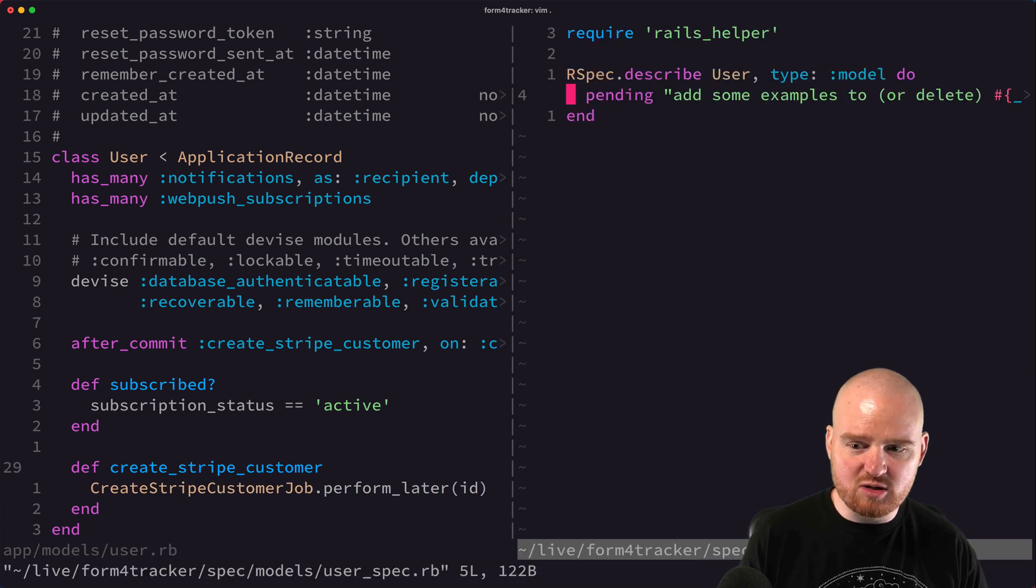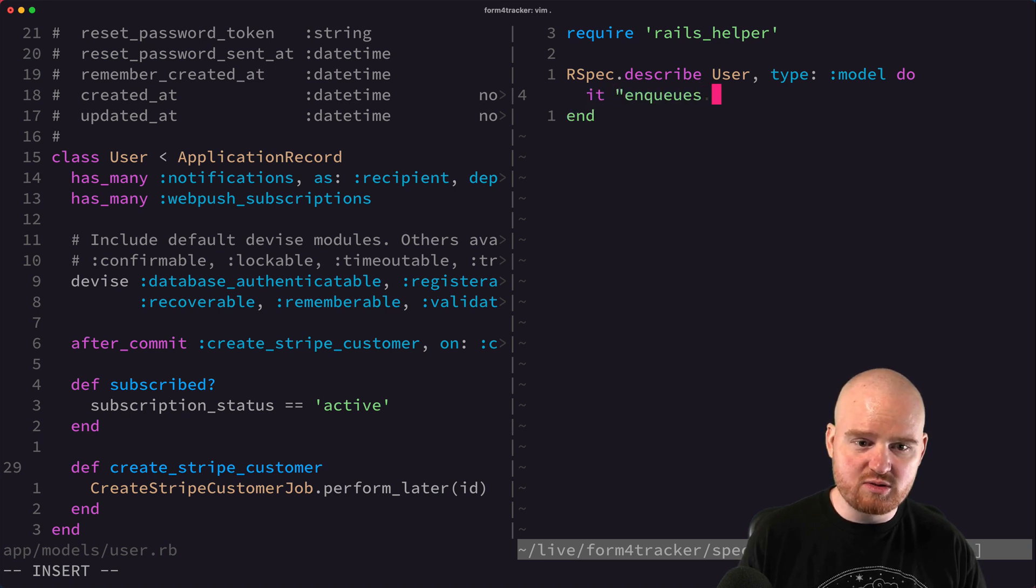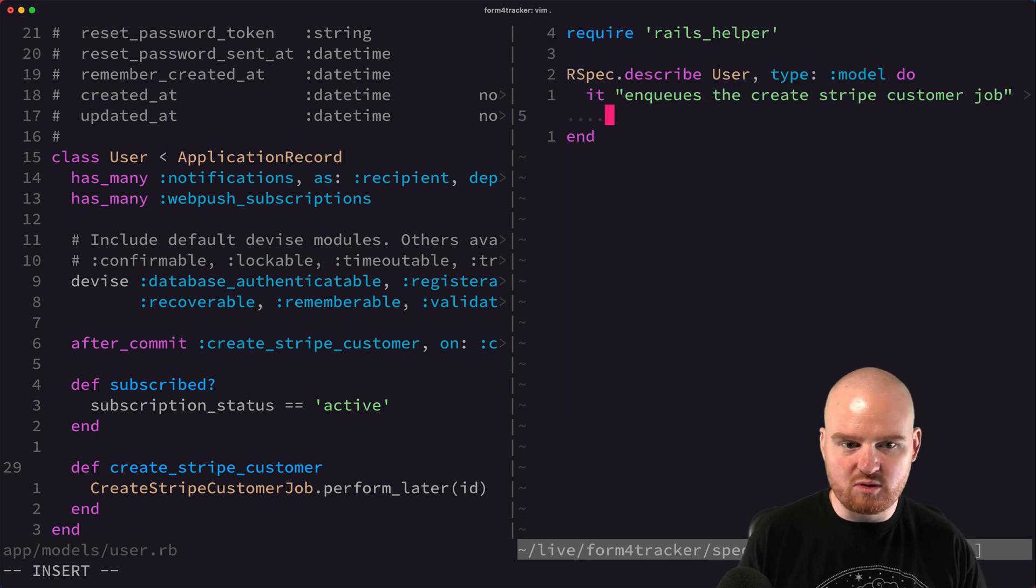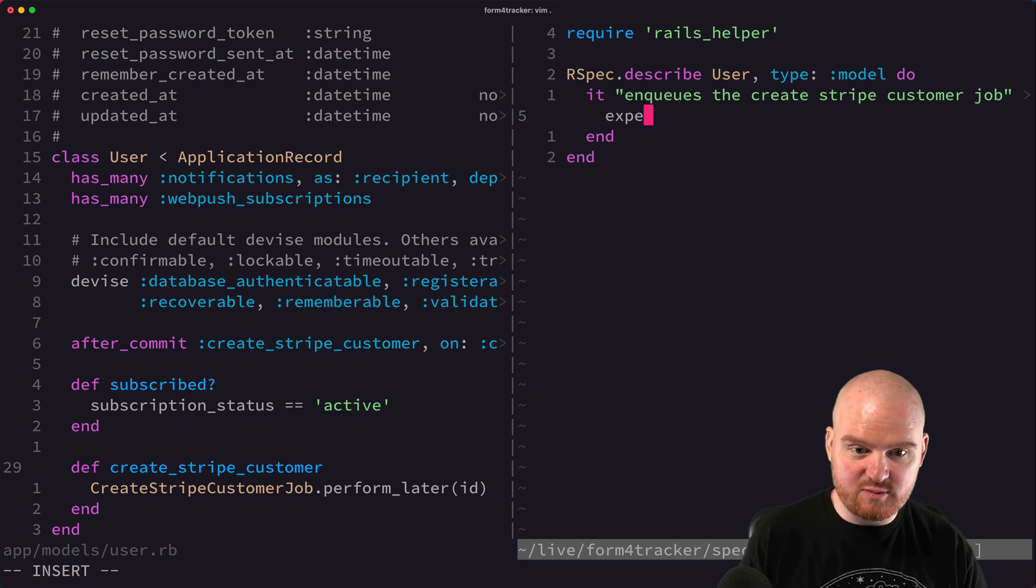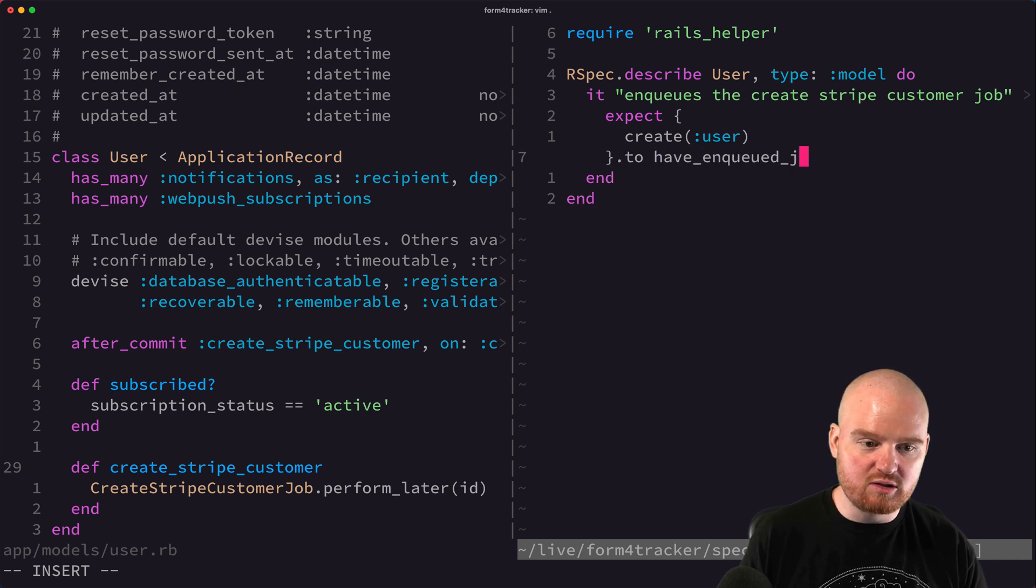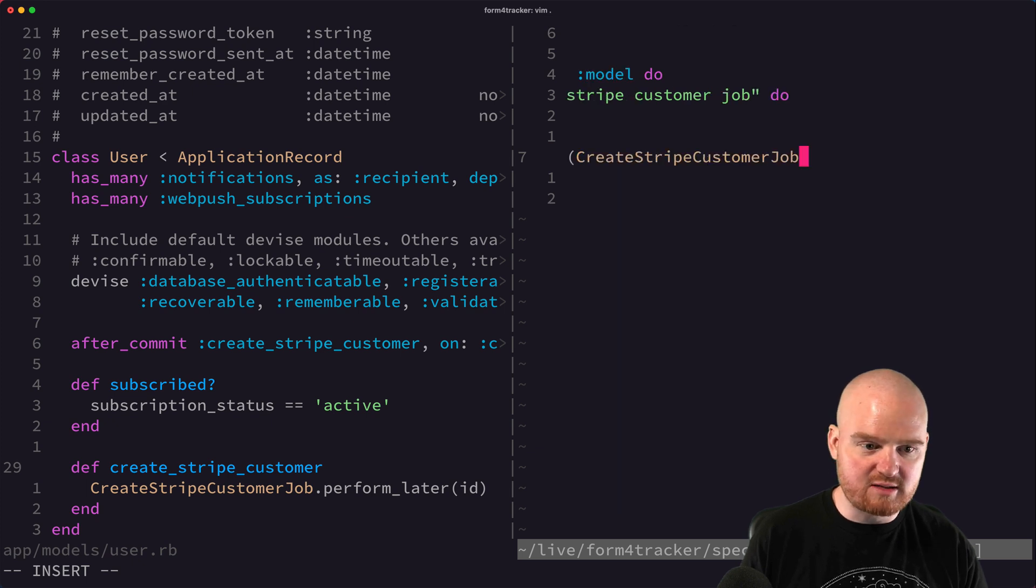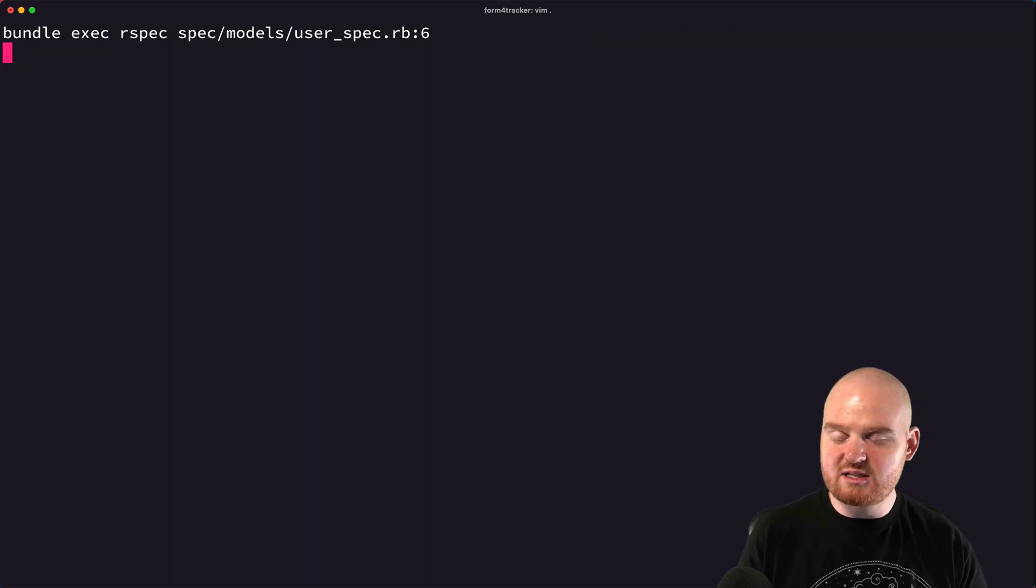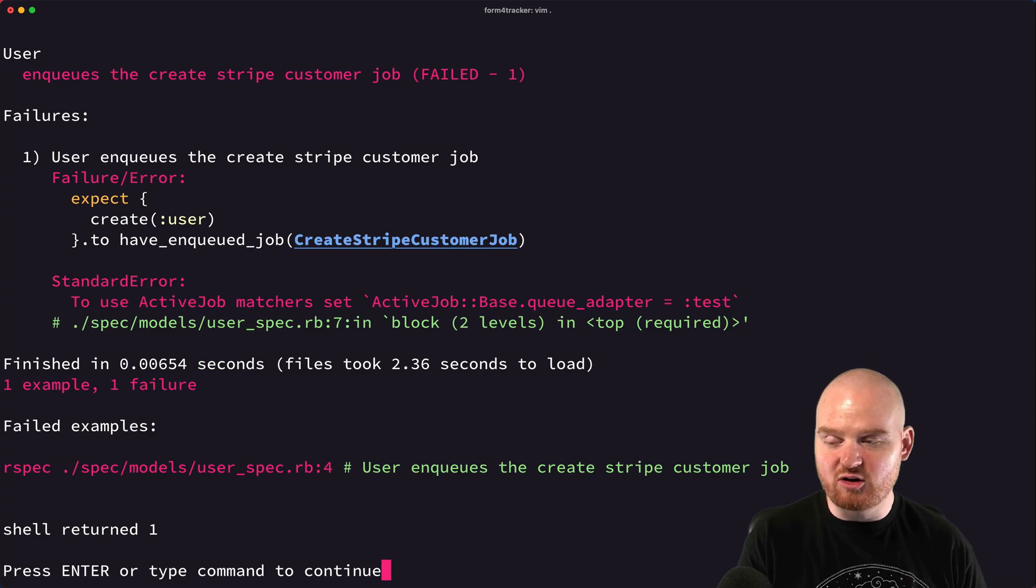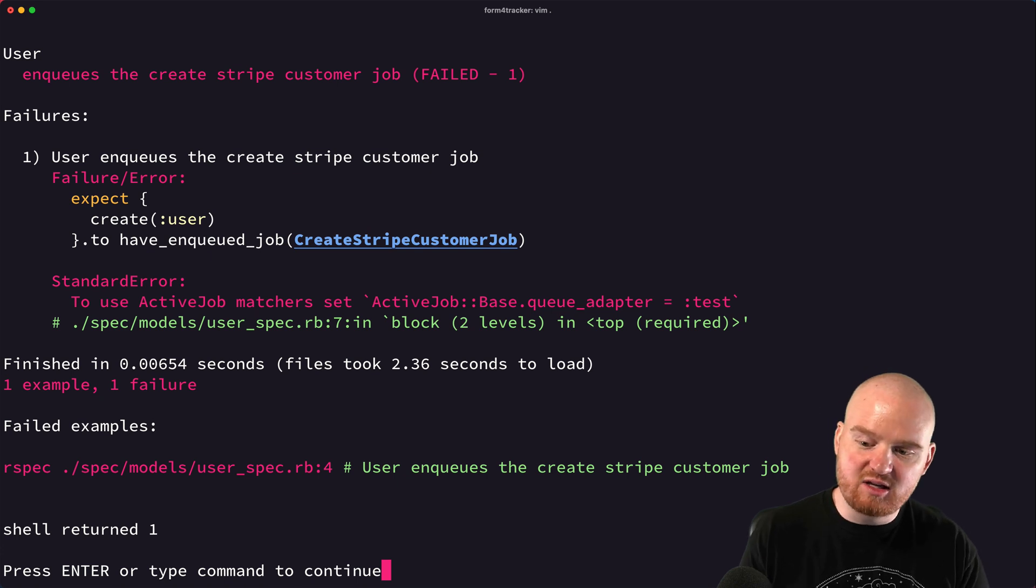So in the user model, let's say it enqueues the create Stripe customer job. And I think we can say something like this. We want to expect that create user to have enqueued the job create Stripe customer job. Okay. So I believe this is kind of the rough place that we want to start is that when this user is created, that active record callback is executed and enqueues that job.